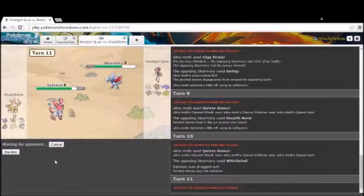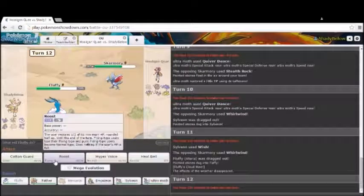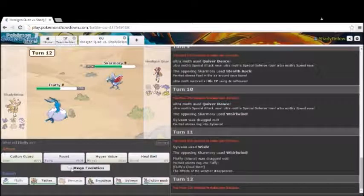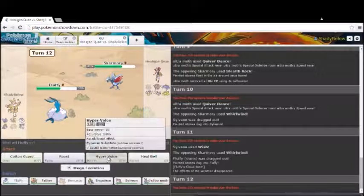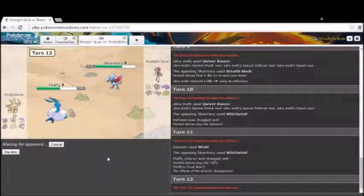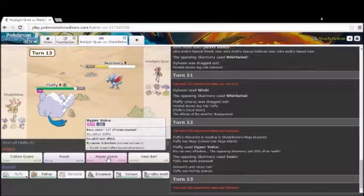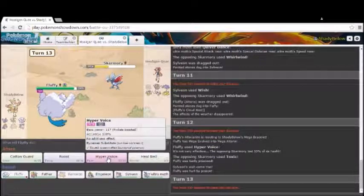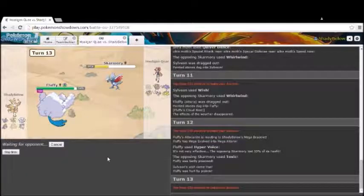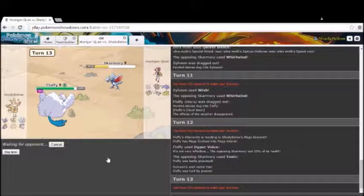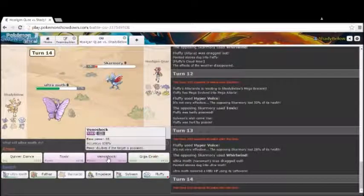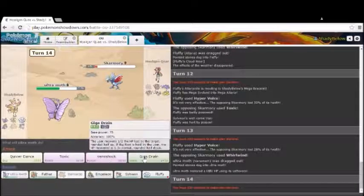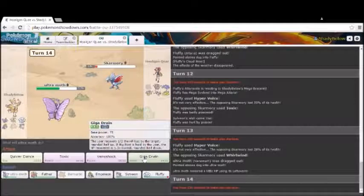Wish. Now we'll go Hyper Voice. And he just Toxics. Okay. So that's not too big of a deal. We have Heal Bell. So that's absolutely not a big deal at all. We're just going to Hyper Voice again. Get rid of this Skarmory. Because it's probably going to end up being a roll. Actually, we got another low roll. That really sucks. So we just go for the Giga Drain here and finish this thing off.